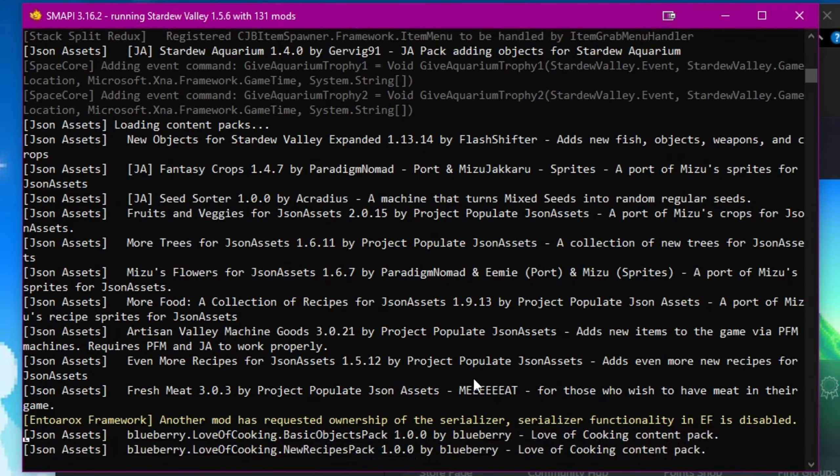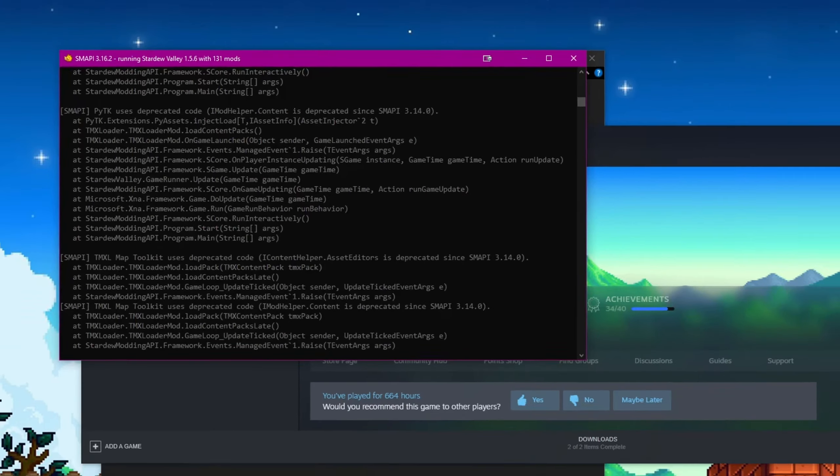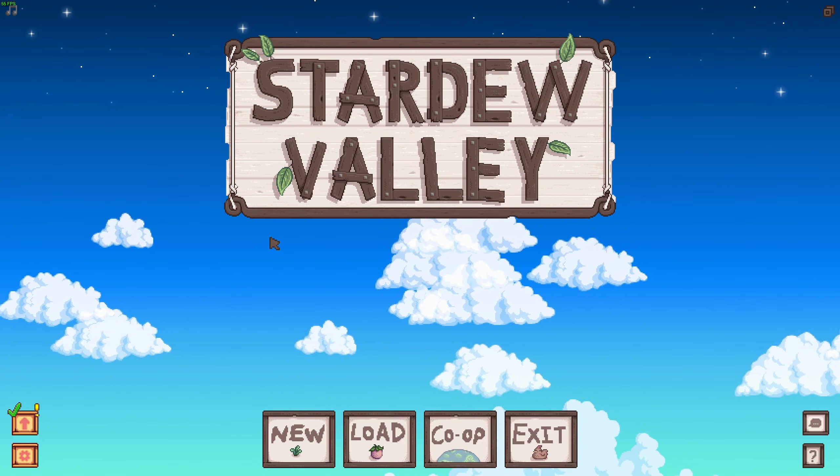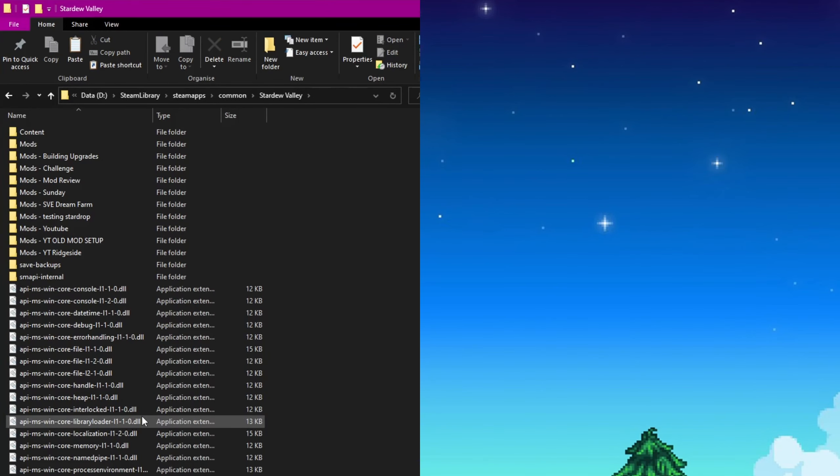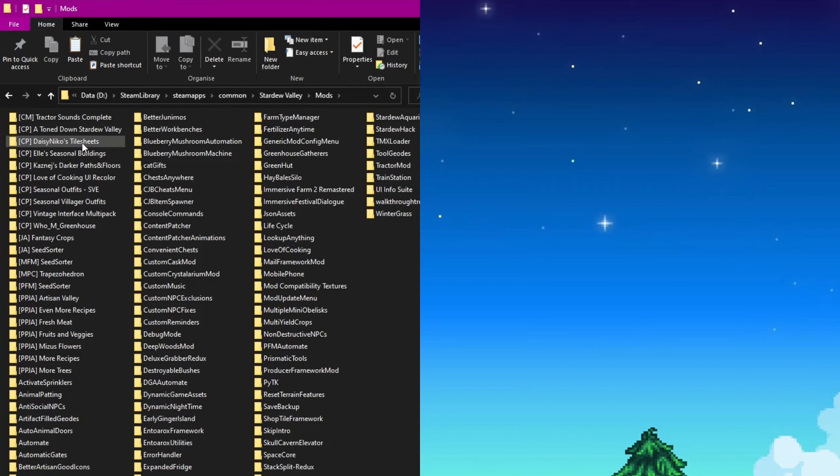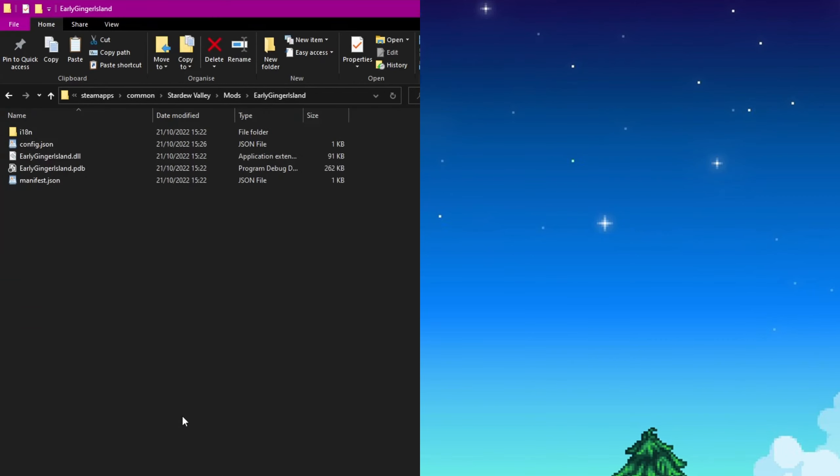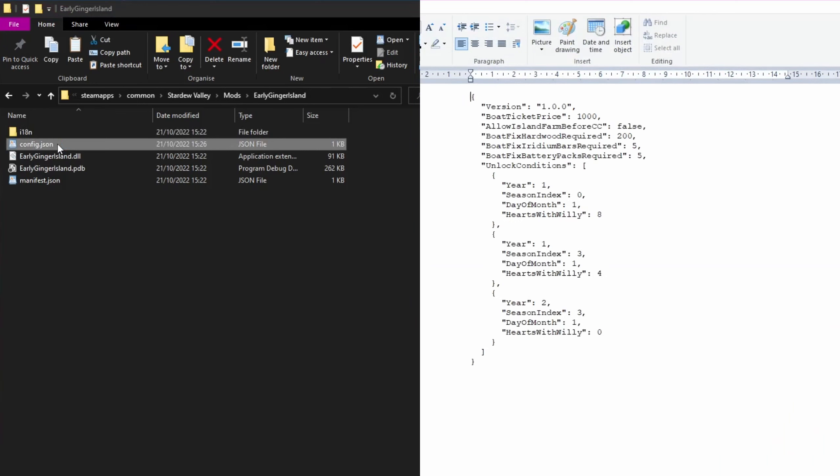Simply run Smappy once with the mod that you want to adjust the config for, then exit Stardew Valley, go to the mod file location, remember that is where Stardew Valley is installed, and then the mods folder. Locate the folder for the mod you want to alter, and inside it there should be a config file for you to open.